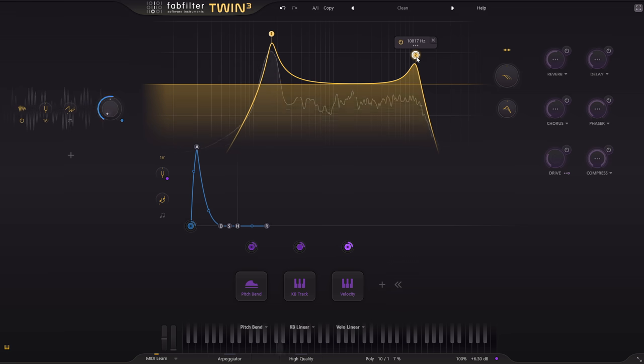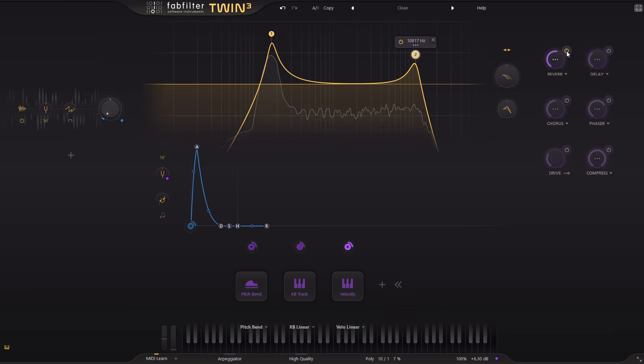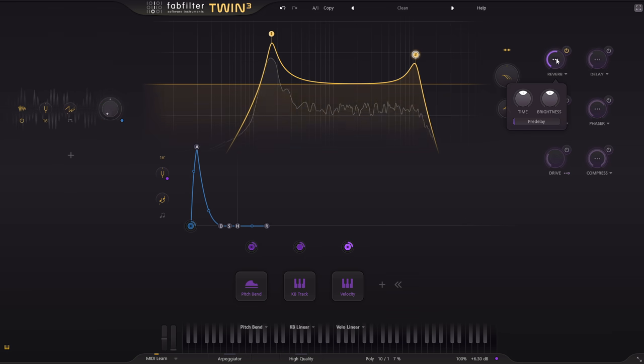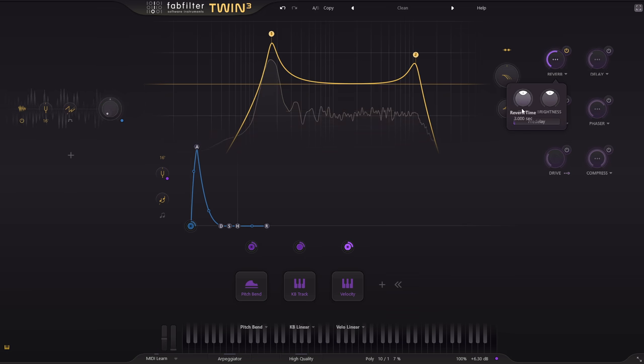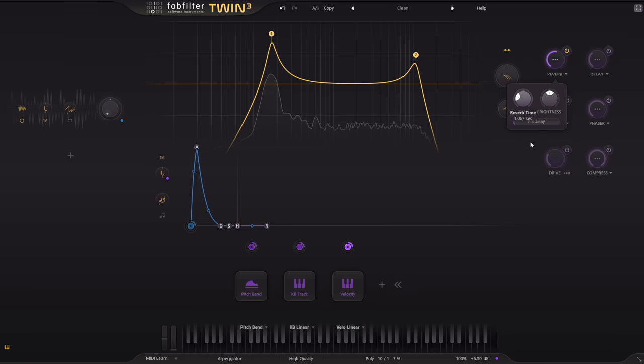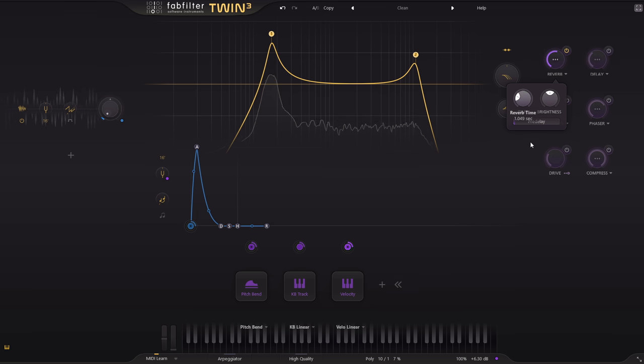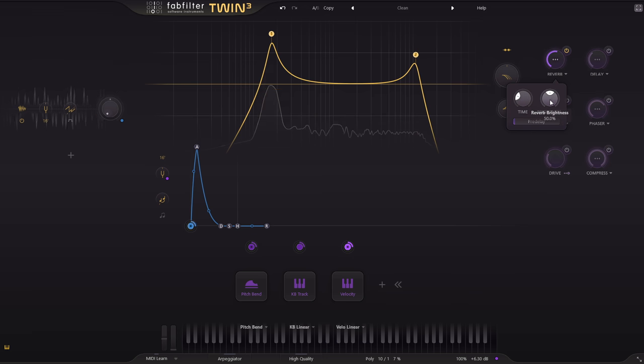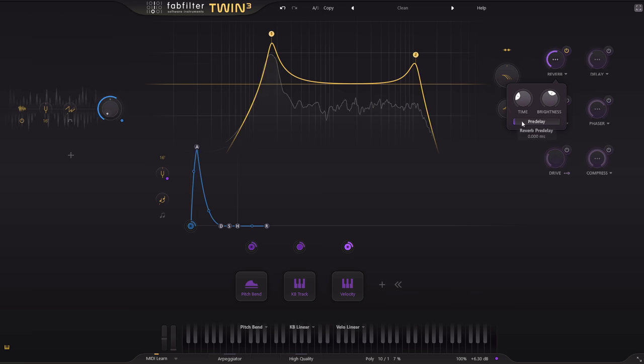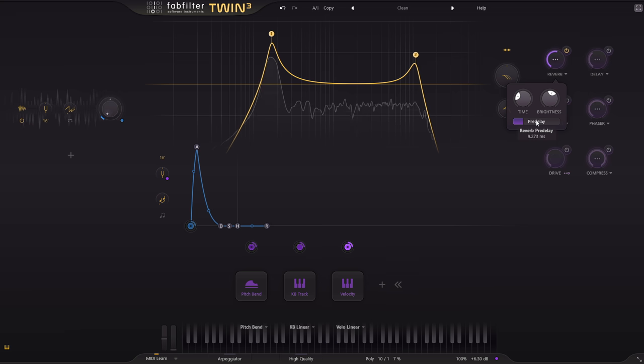Now let's add some reverb. That's longer than I want, but we can tweak that. Don't worry I will show you some long ambient settings later on. But for now notice how effectively it can do small room type settings that just add a little space without drawing any attention.